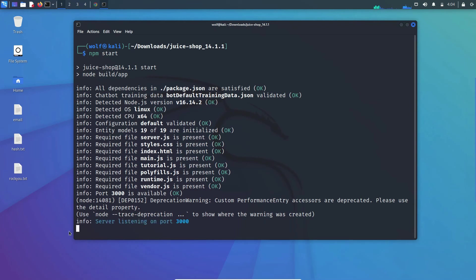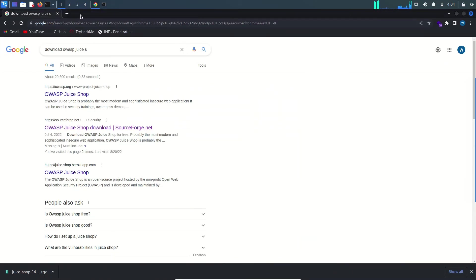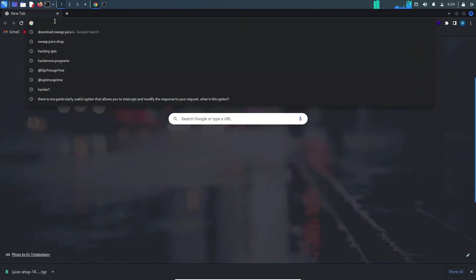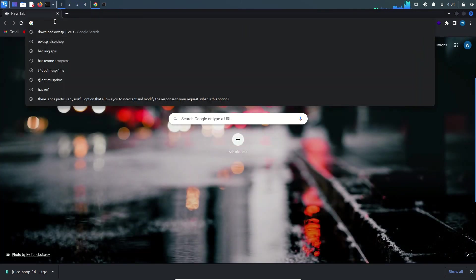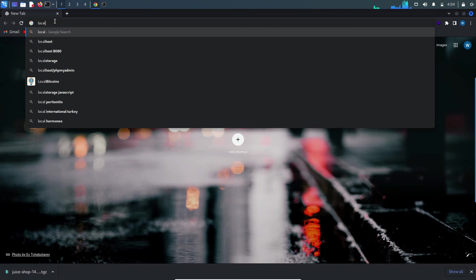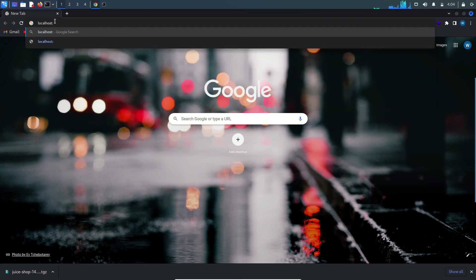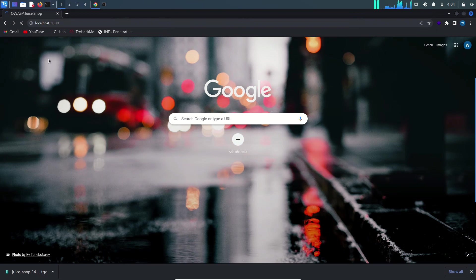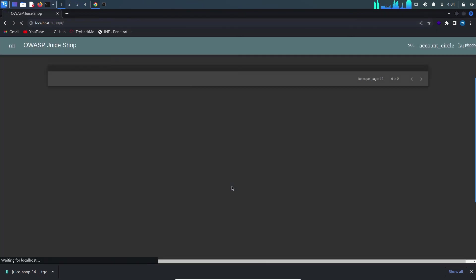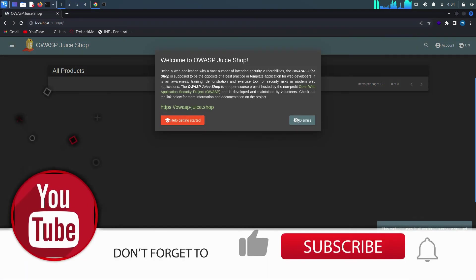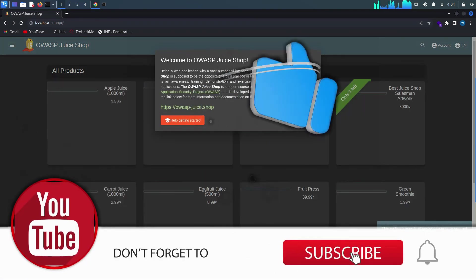It says that the server is listening on port 3000. Now you have to open your browser. What you have to do is just type localhost:3000 and hit enter. Now you have the full OWASP Juice Shop web application inside your Kali Linux.